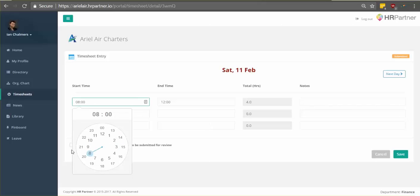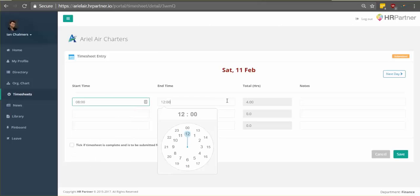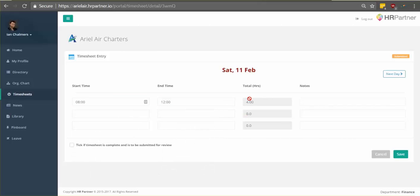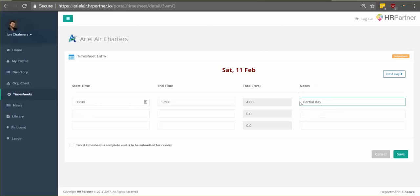And then you select the start time and end time. You'll also want to make sure it's correct here where it says total hours to make sure that it looks right. You'll also have the ability to add any notes that you want your manager to see, say if you worked a partial day or anything else.